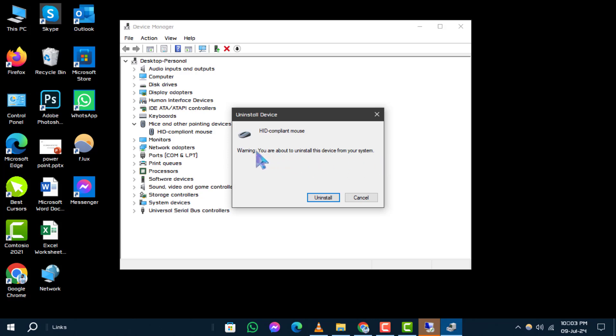A confirmation dialogue will appear. Check the box that says delete the driver software for this device to ensure the driver software is removed completely, and then click uninstall.